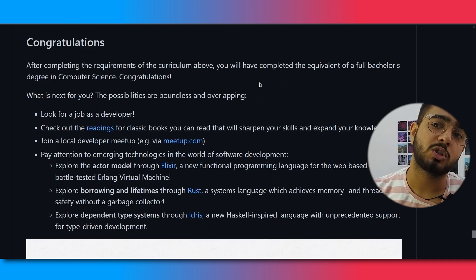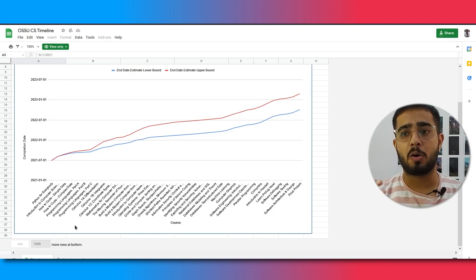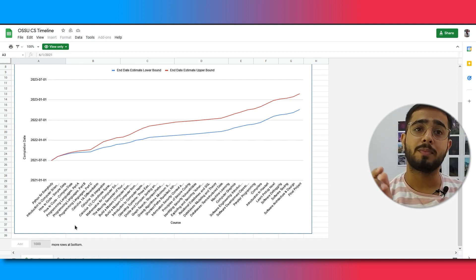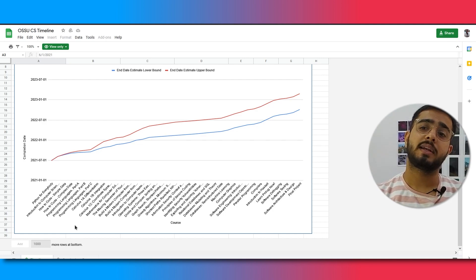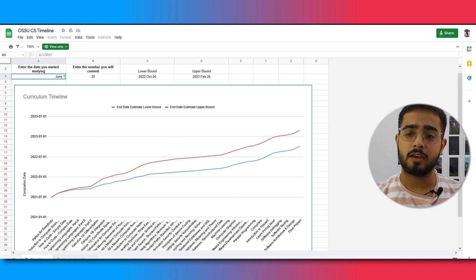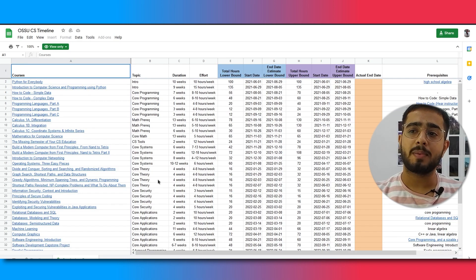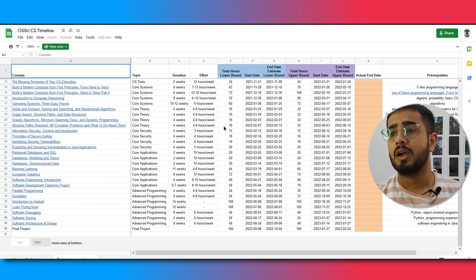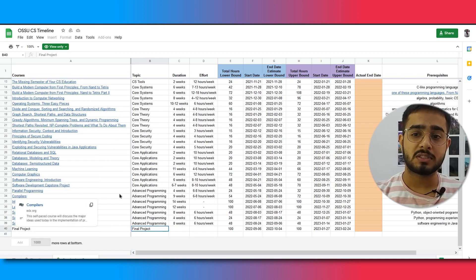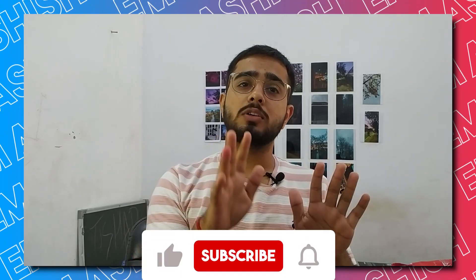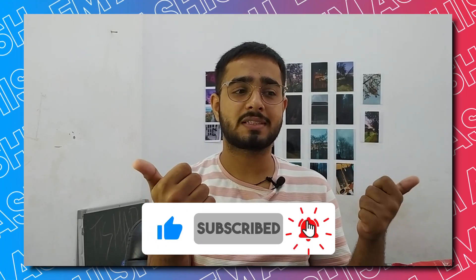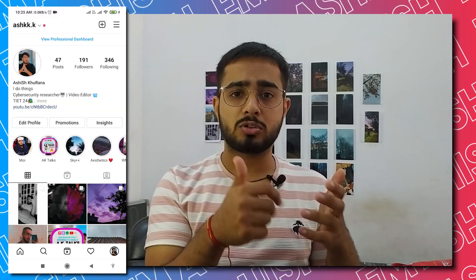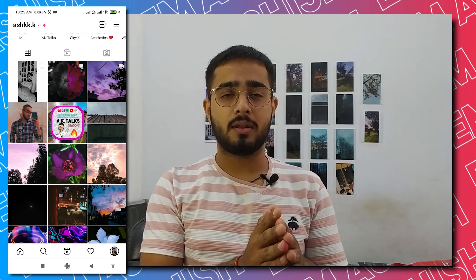After completing it, you can apply for jobs as a developer. If you are in commerce, humanities, or another engineering branch but have a general interest in computer science, you can also follow this curriculum. A separate curriculum sheet is also available showing all the courses, their topics, duration, effort required, lower and upper time bounds, and prerequisites. That's all for this video — if you like it, like, share, and subscribe. The goal of this channel is to reach 1,000 subscribers before the end of the month. If you have any doubts, write in the comments or follow me on Instagram.